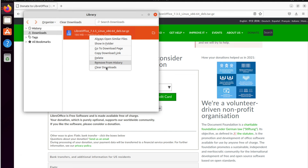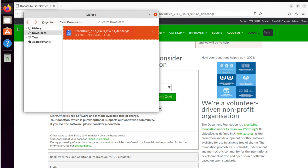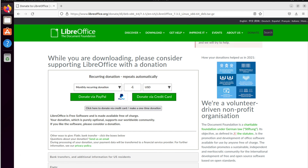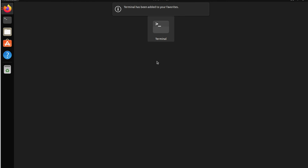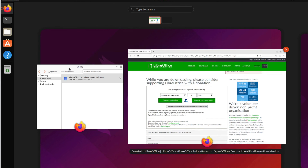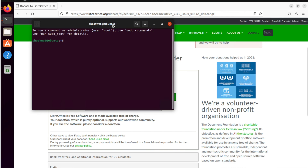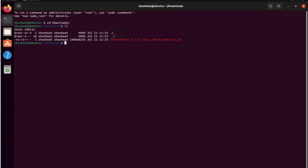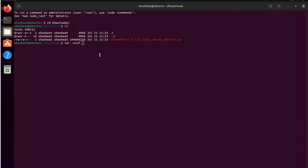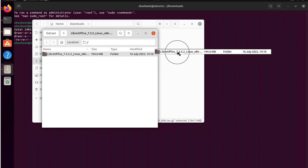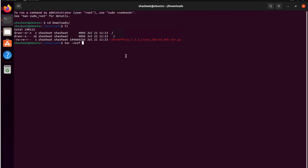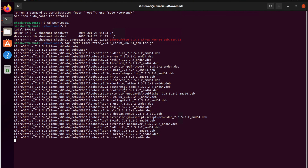I'll extract it through the terminal. I've downloaded it into the Downloads folder. You can also extract it from the file manager window if you don't want to use the terminal — just open it and drag and drop. I'll use the terminal command tar -xpzf to extract the LibreOffice archive.